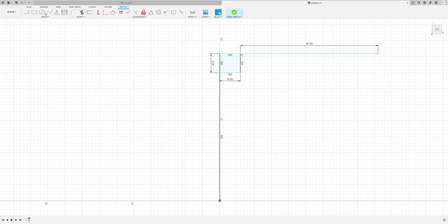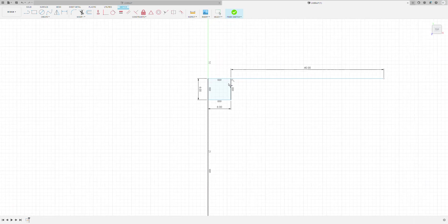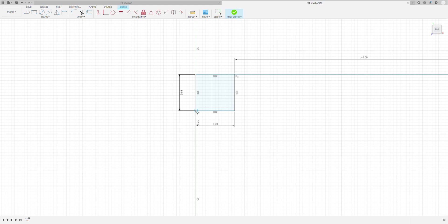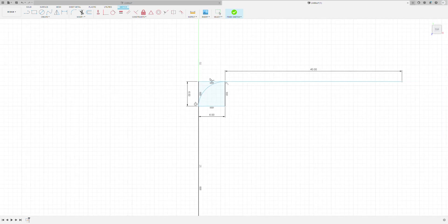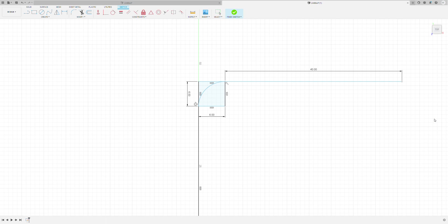Now we will go into Create, and then we'll use Arc, and then we'll choose Tangent Arc. And with Tangent Arc, we can select this and this point. That's going to create this arc here, which has a radius of 6 millimeters, which is the radius of bend we want.